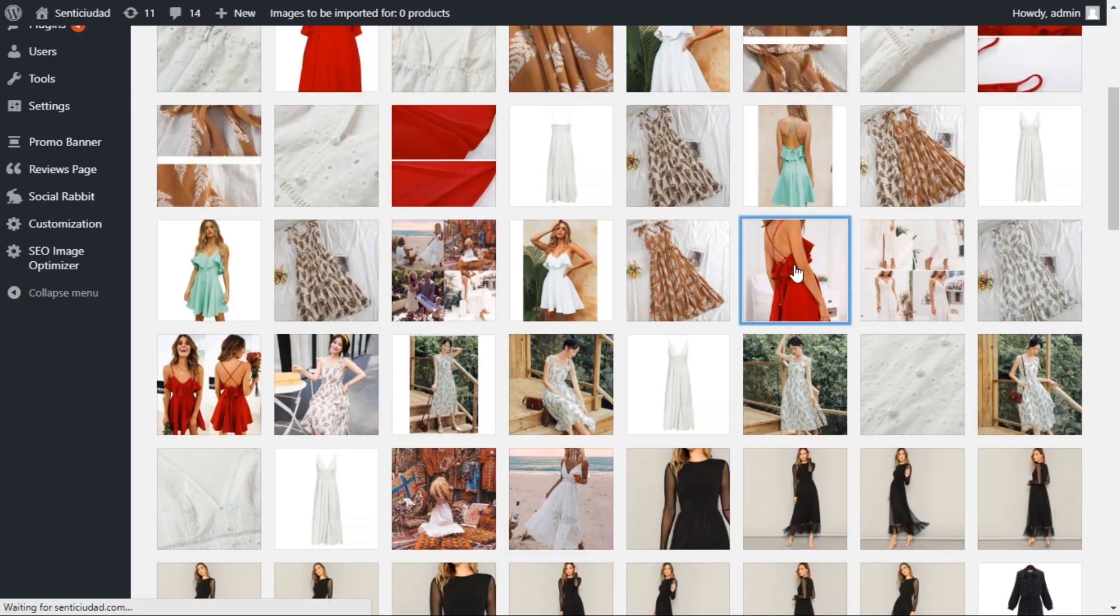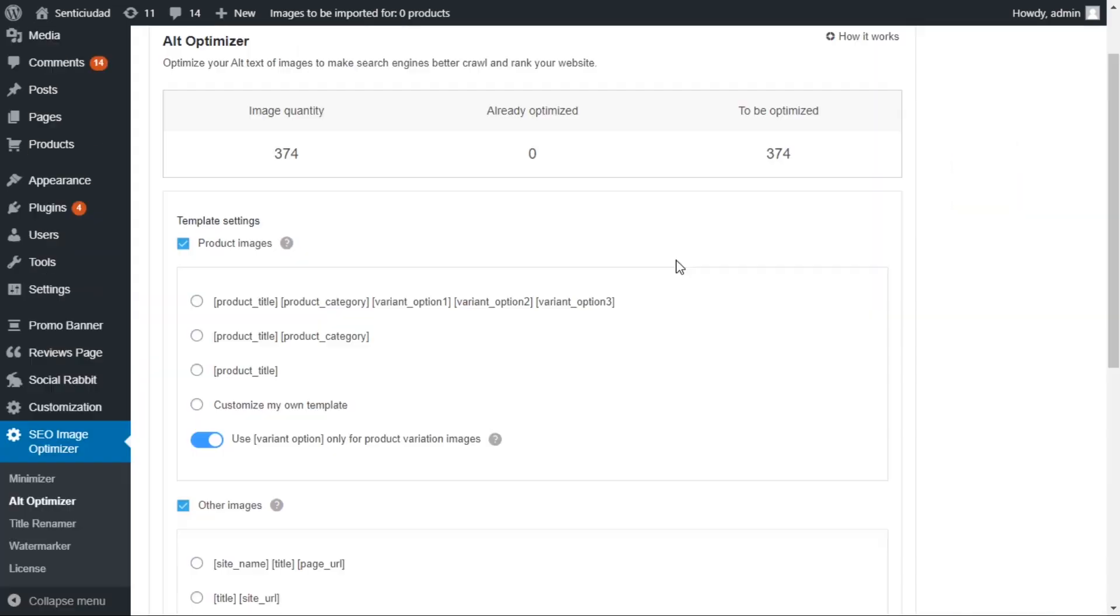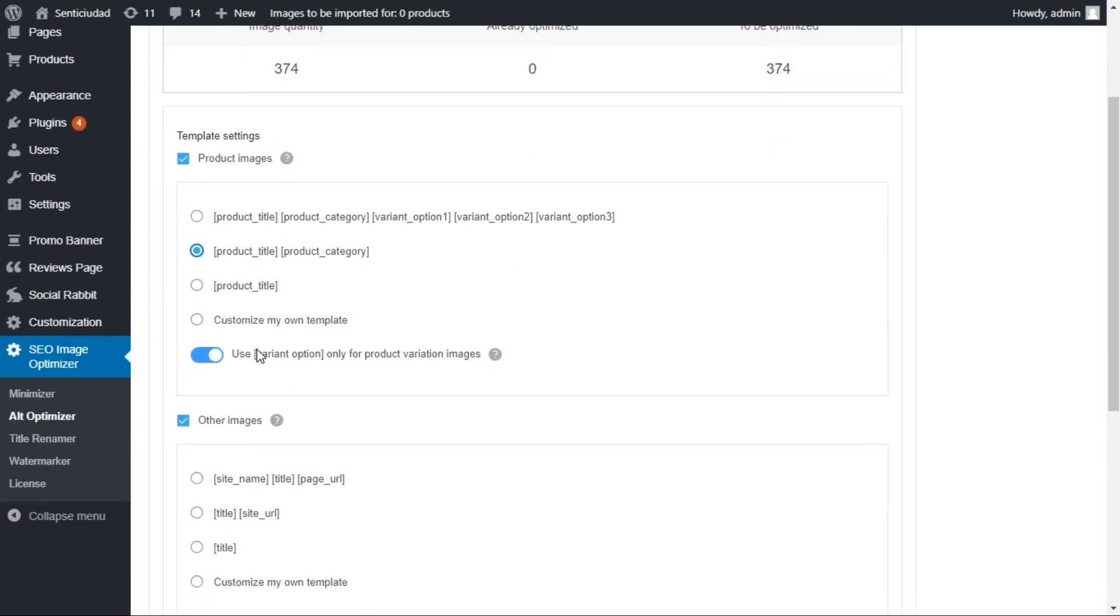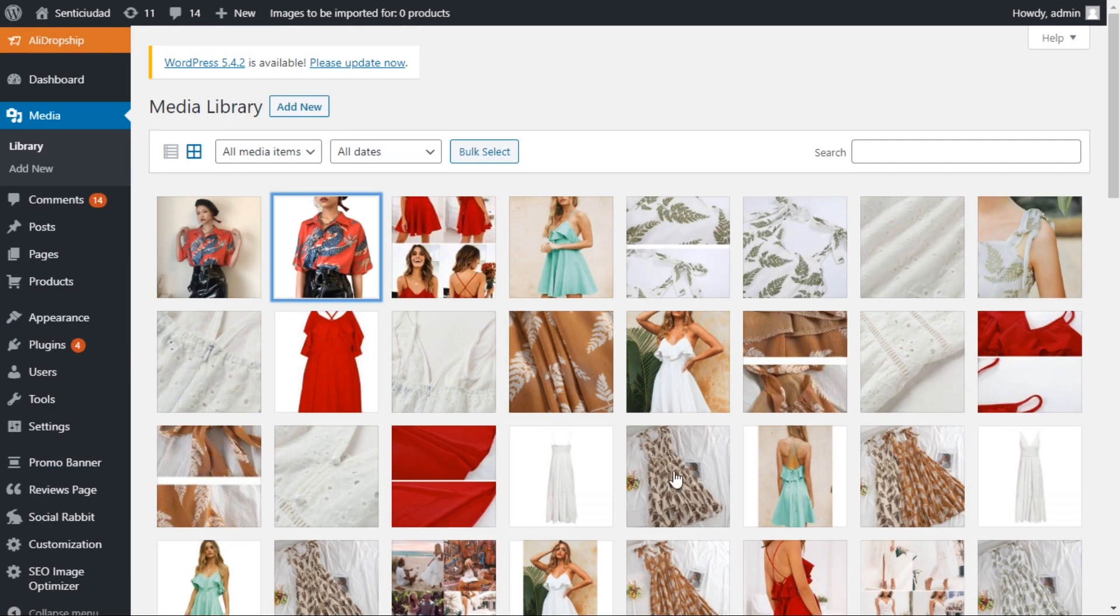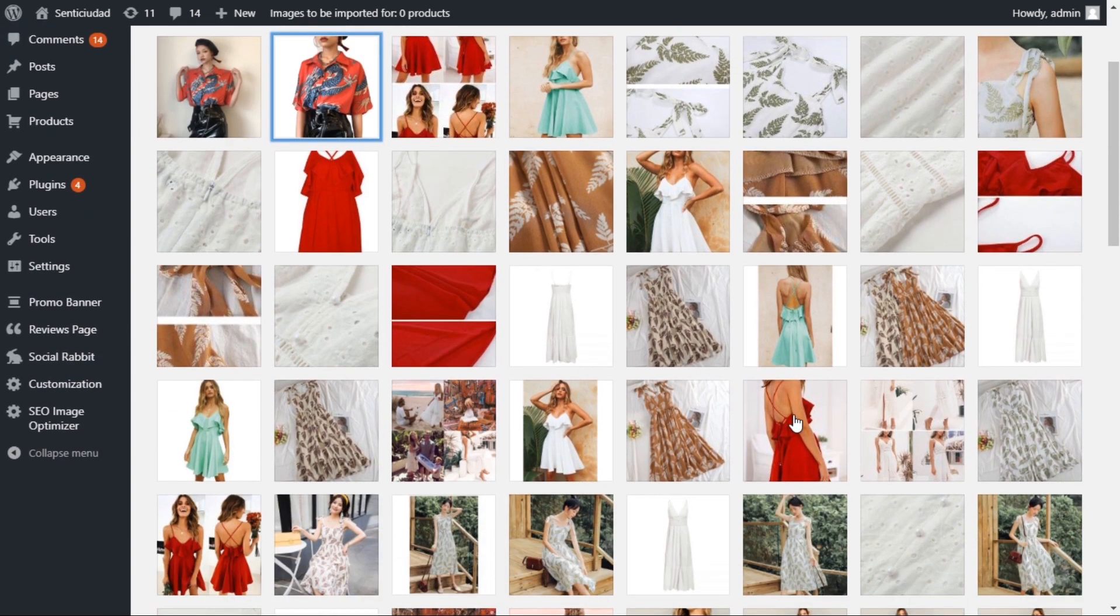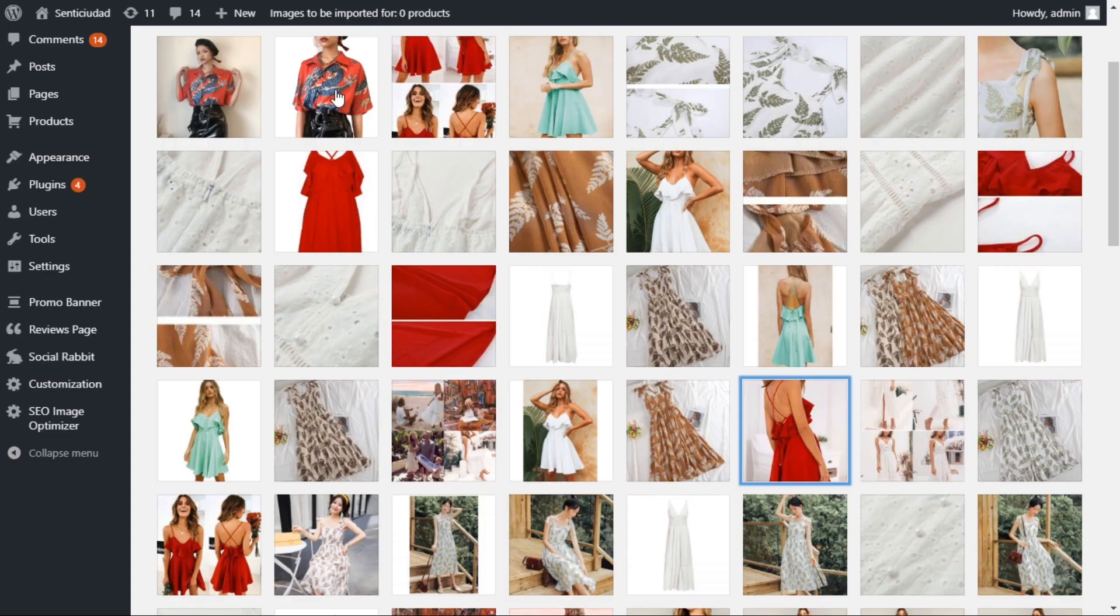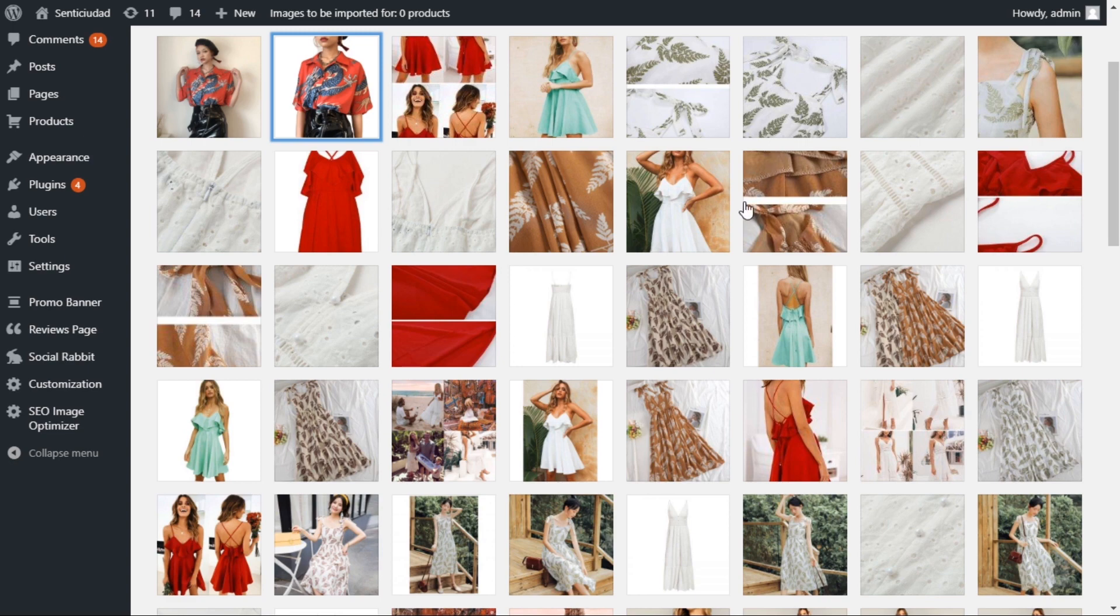This is how your images look now. You can see that the alternative text field is empty. Go to SEO Image Optimizer, select one of these pre-built templates and click the button. Now go back and see what happened with our images. Look, they all have alt text now. How easy is that?